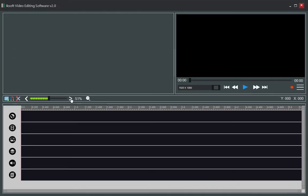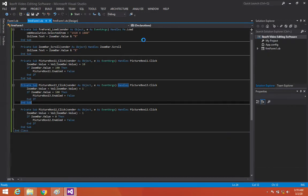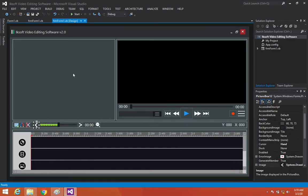Now you can see that it's increasing by one and decreasing by one. That is how our system works. We can choose the resolution later on. This is the record, this is the play, this is the pause, this is the stop — and we're going to be working on all those later on.